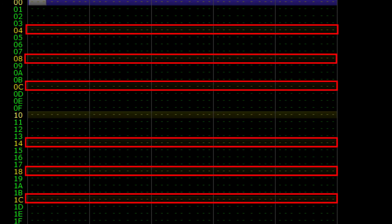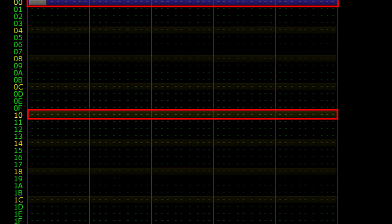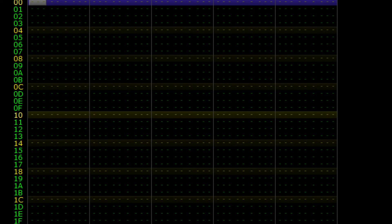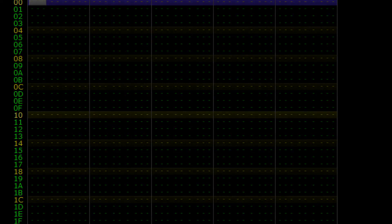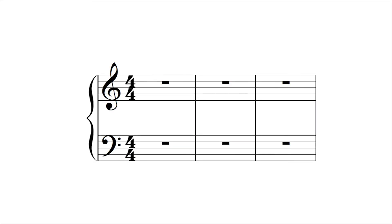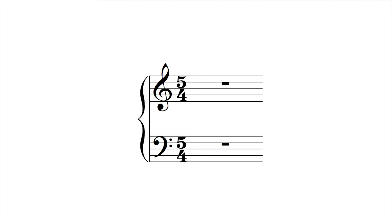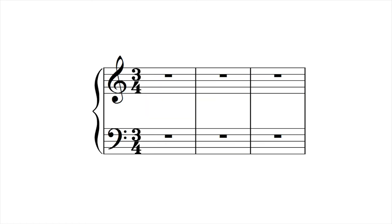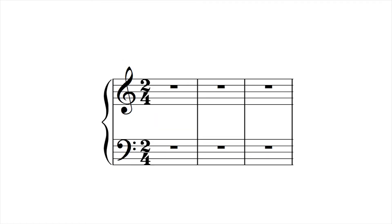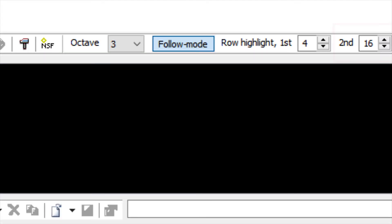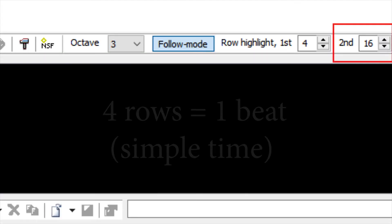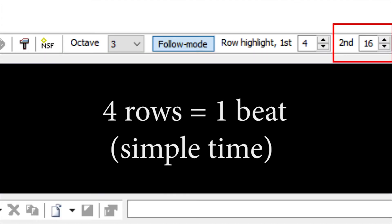Now that we know how row highlights function, we can discuss changing meter. Specifically, what if we wanted to display a simple time signature other than 4-4? Changing to time signatures where the quarter note receives the beat, such as 5-4, 3-4, or 2-4 is easy. All we need to do is add or subtract multiples of 4 from our second highlight, just because every 4 rows equals 1 beat.